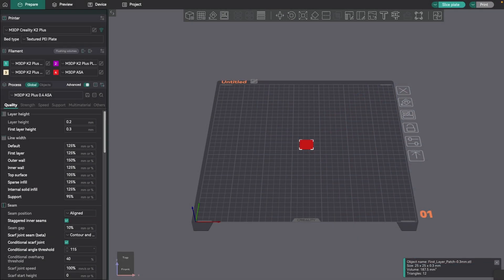As I've started printing with ASA on the Creality K2 Plus, I've noticed some issues when it comes to heating and really excessive times it's taking to print.